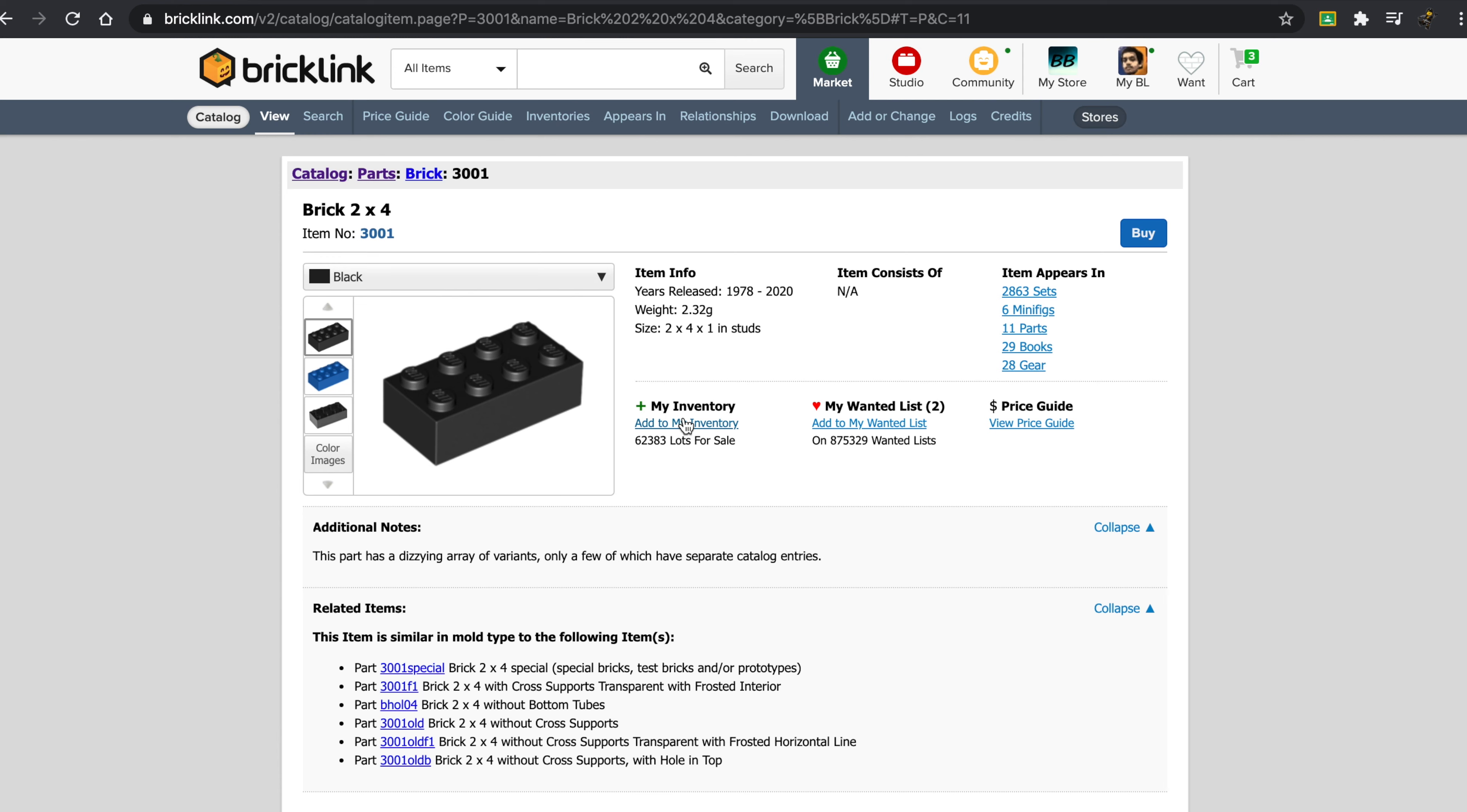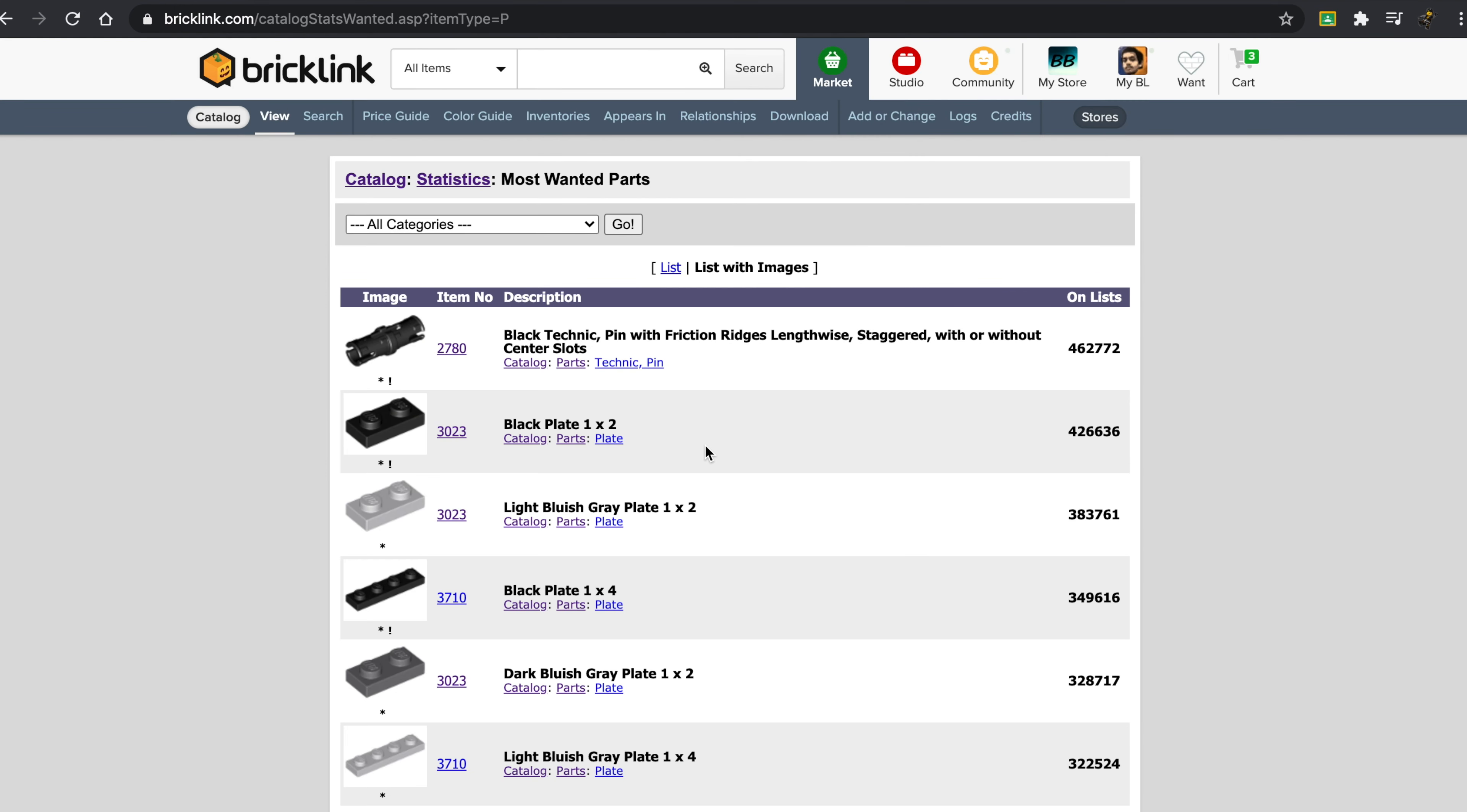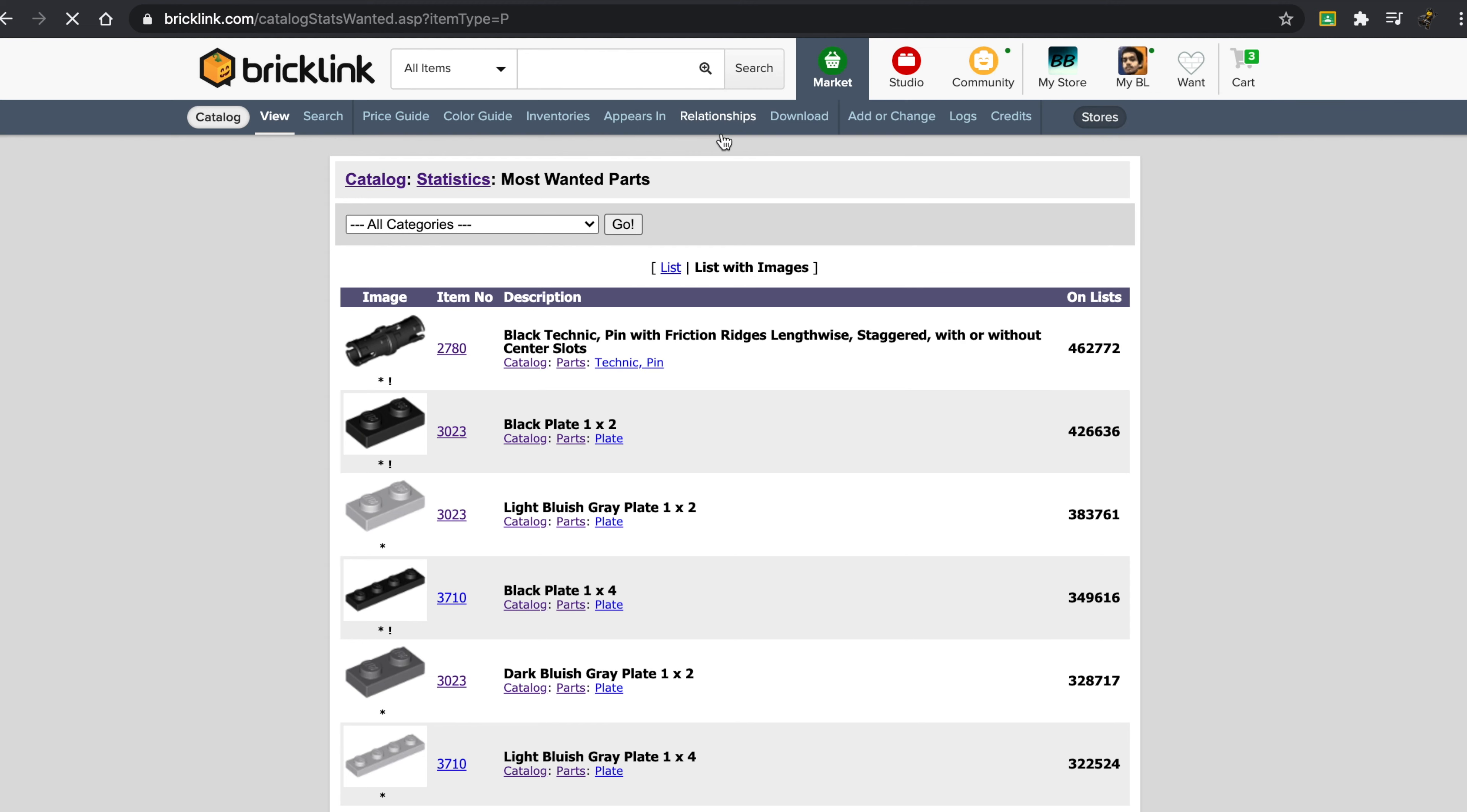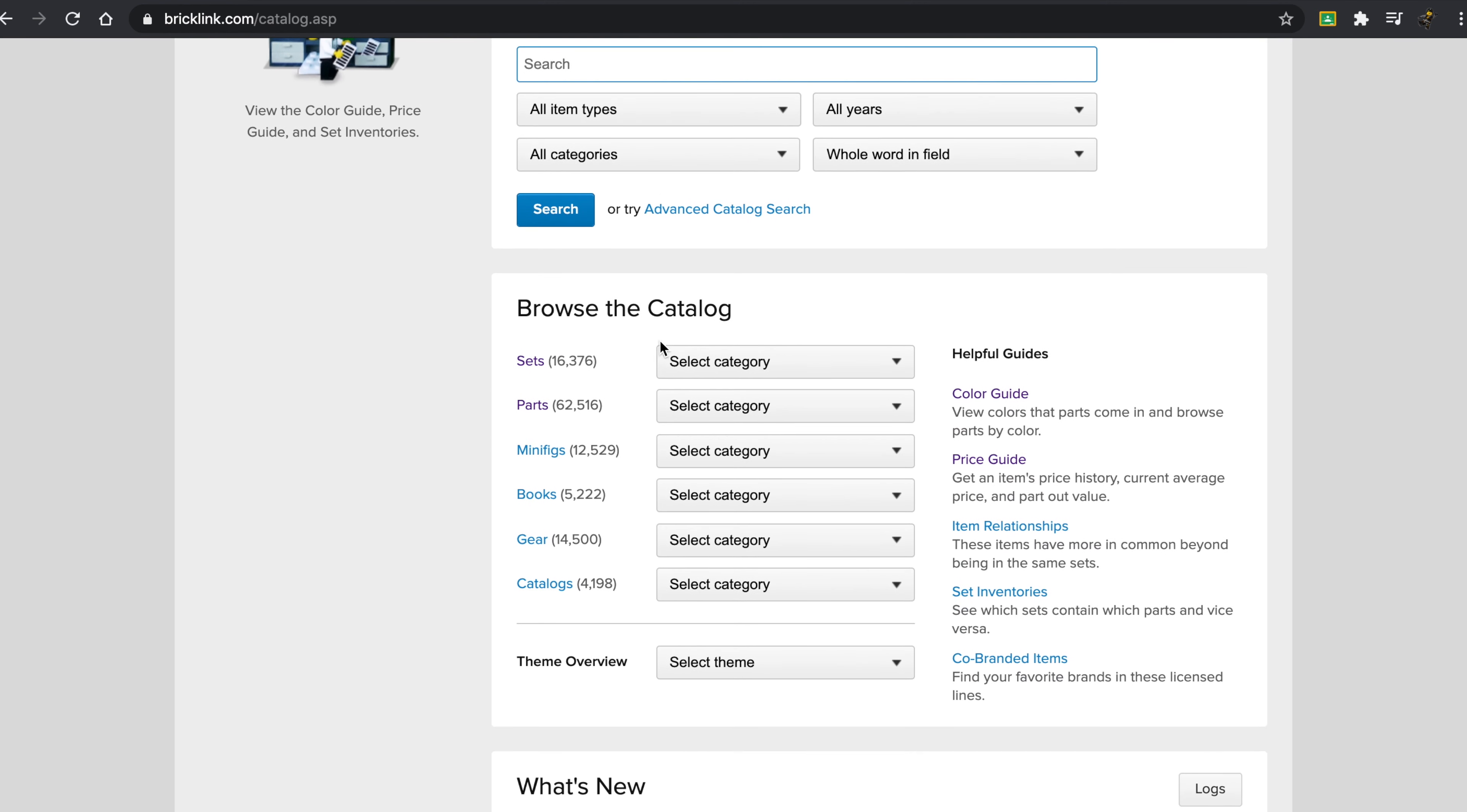Now there's a really cool way that you can just go to BrickLink, the home over here, and scroll down to trending items, and then press on the most wanted parts. Now I think there is another way of going about this. If you go to market, you press on catalog.